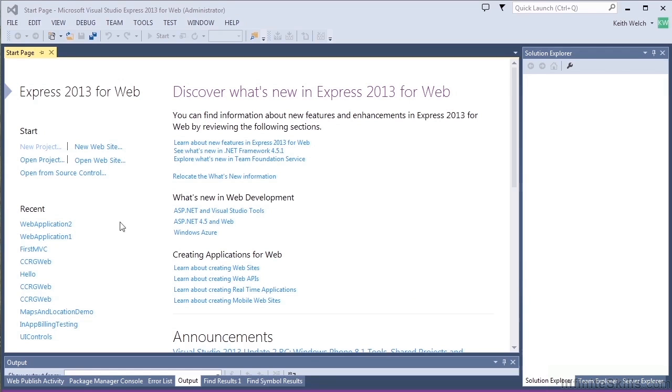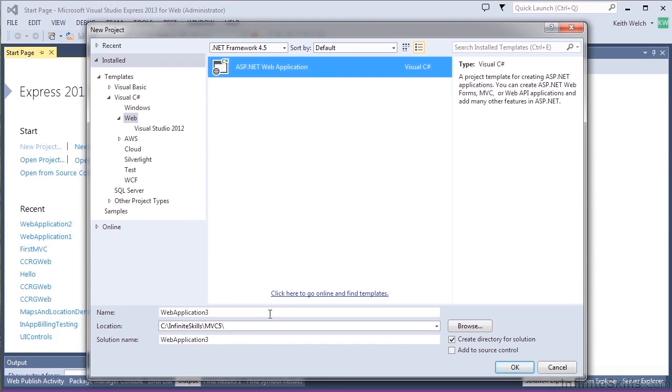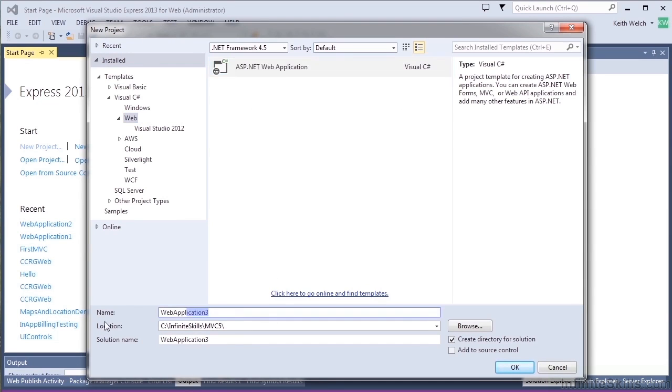We'll start with a new project, and we'll select web and ASP.NET as before, and we'll name this project FirstMVC.